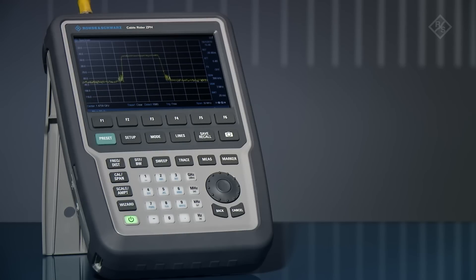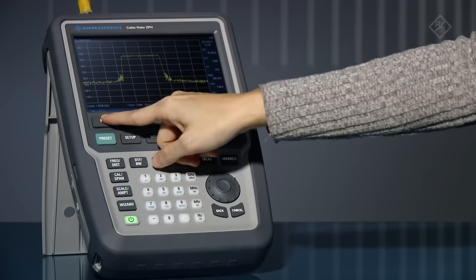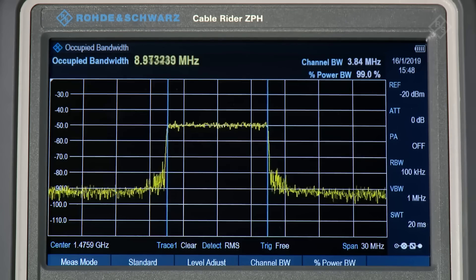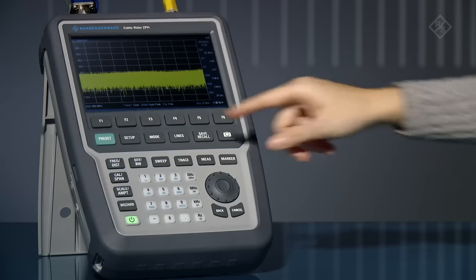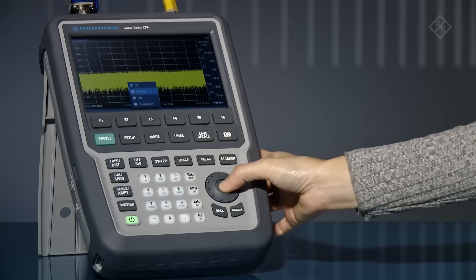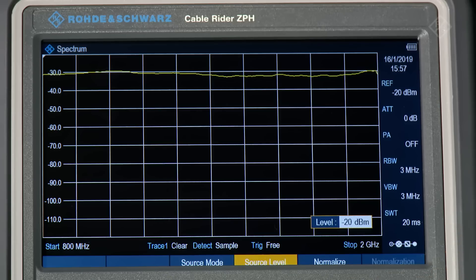Interference hunting and more to increase your effectiveness in the field. In spectrum mode, you can easily measure the channel power, occupied bandwidth, and spurious emissions at the touch of a button. Also in spectrum mode, the integrated tracking generator lets you perform scalar S21 transmission measurements. It can apply frequency and level offset, which comes in very handy when measuring mixers and power amplifiers.